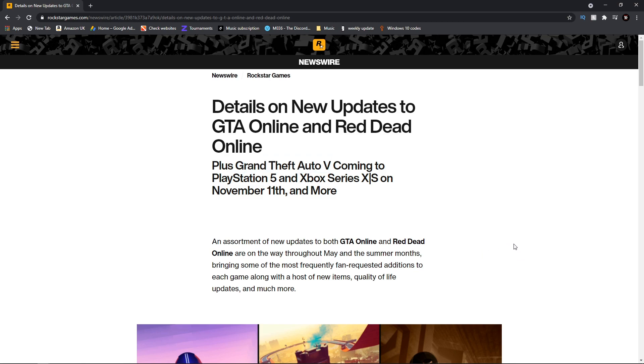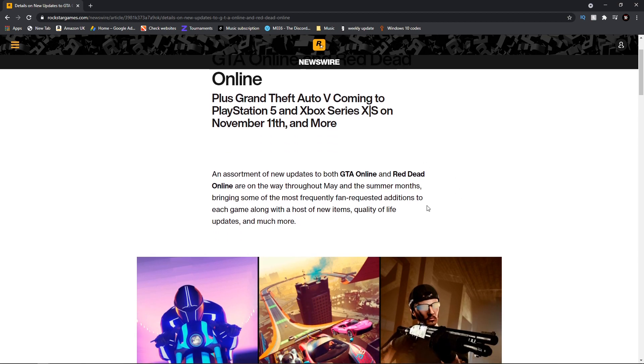As of right now we don't know what the size of it is, we don't really know exactly everything. However we do have quite a few things announced in this newswire, so let's just jump right into it.